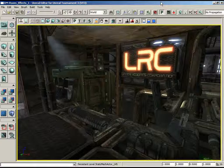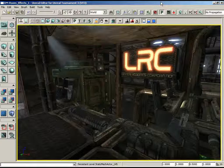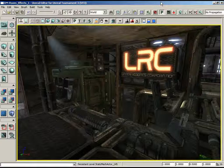We're going to take a look at Matinee, which is Unreal Engine 3's keyframe animation system, and how you can use it for a lot more than just moving doors and lifts — we're going to animate several different things in our levels. We're also going to take a look at special effects using Cascade, which is Unreal's particle editor.